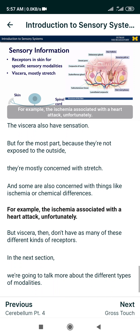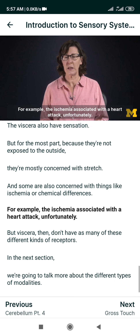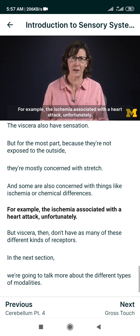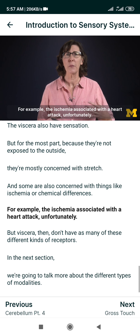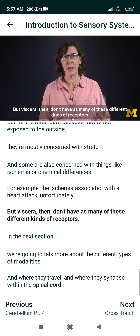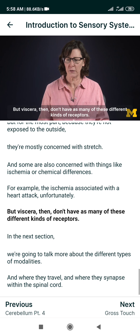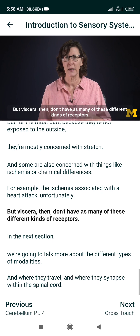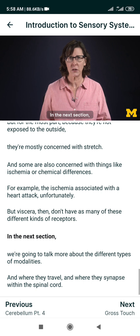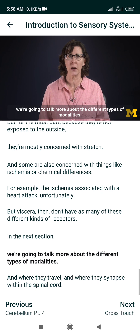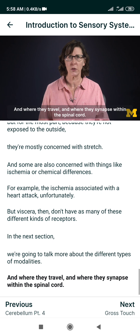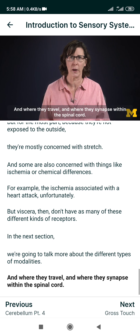Some visceral receptors are also concerned with things like ischemia or chemical differences — for example, the ischemia associated with a heart attack. Viscera, then, don't have as many different kinds of receptors. In the next section, we're going to talk more about the different types of modalities and where they travel and where they synapse within the spinal cord.